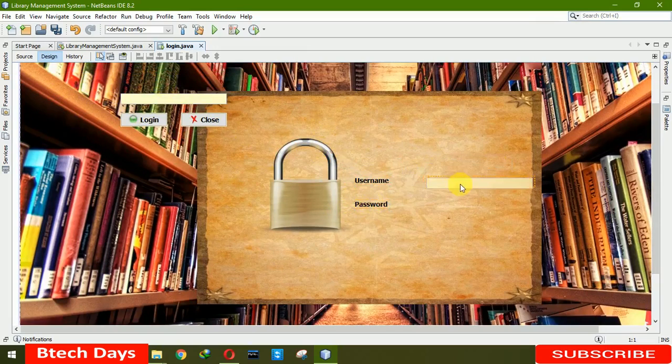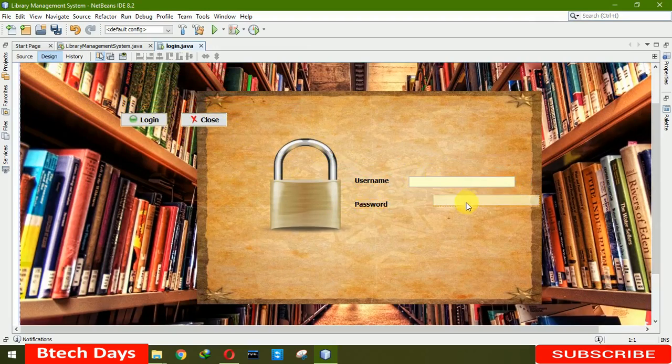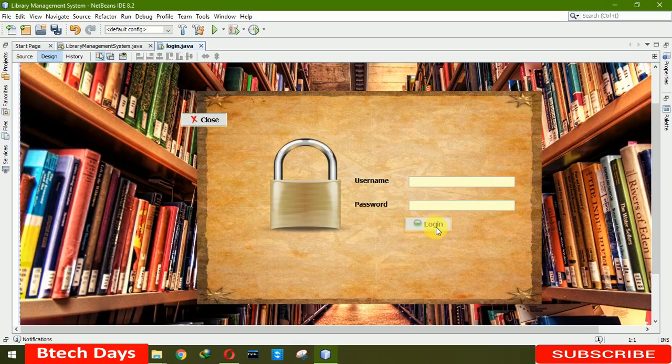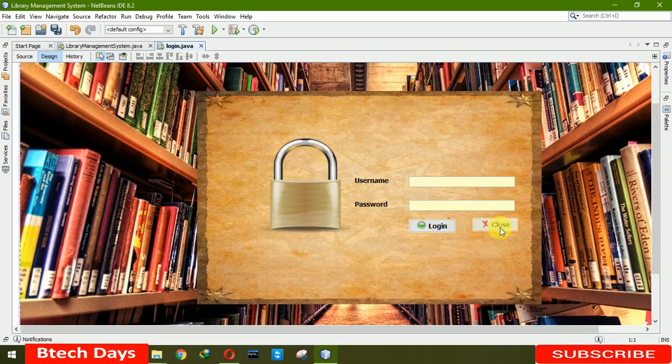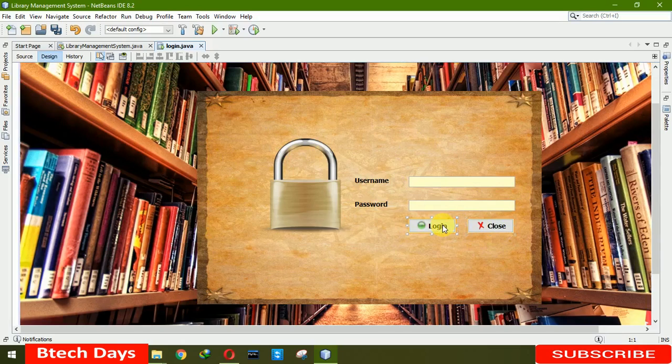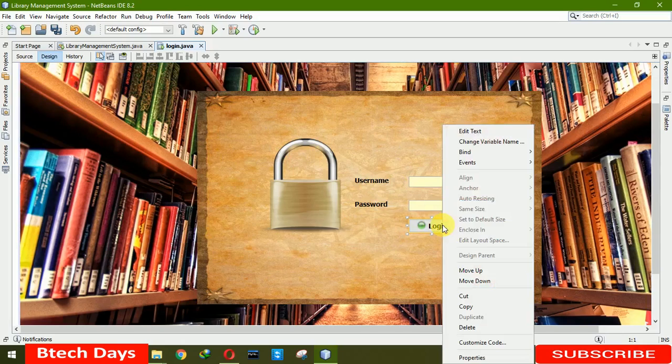Now here you can see that we need to move this to this page. Let me move username, password, this one there, login, close.